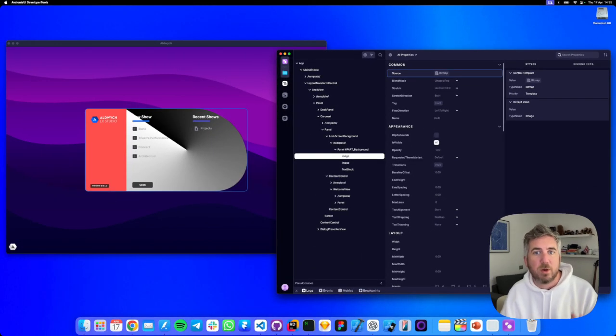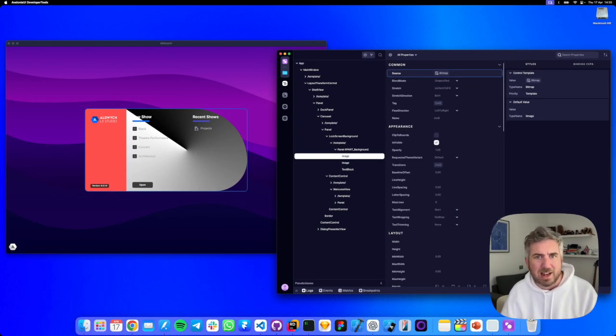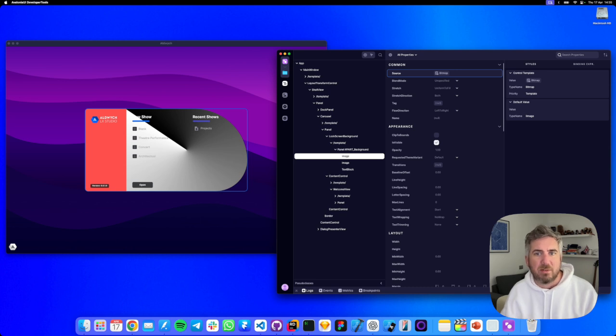This view is gold for debugging why our properties have certain values. You can immediately tell if it's a style or a trigger that's overriding the property value.